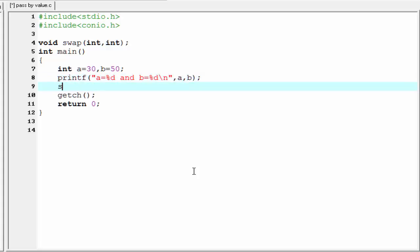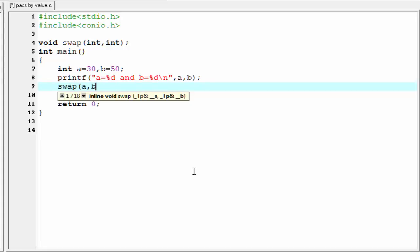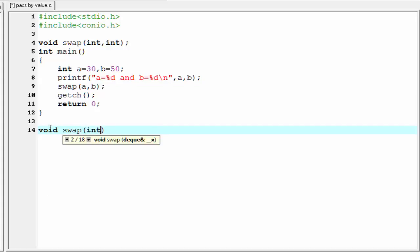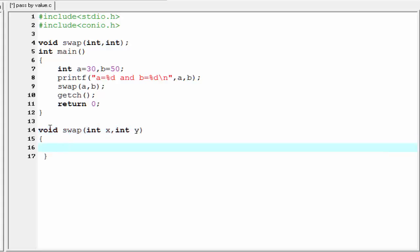We call the swap function which passes two parameters a and b. Now we need to define the swap function. So I am going to write here void swap, and within parenthesis write the parameters: integer x and integer y. Inside the body of the function I am going to print the value of x and y.